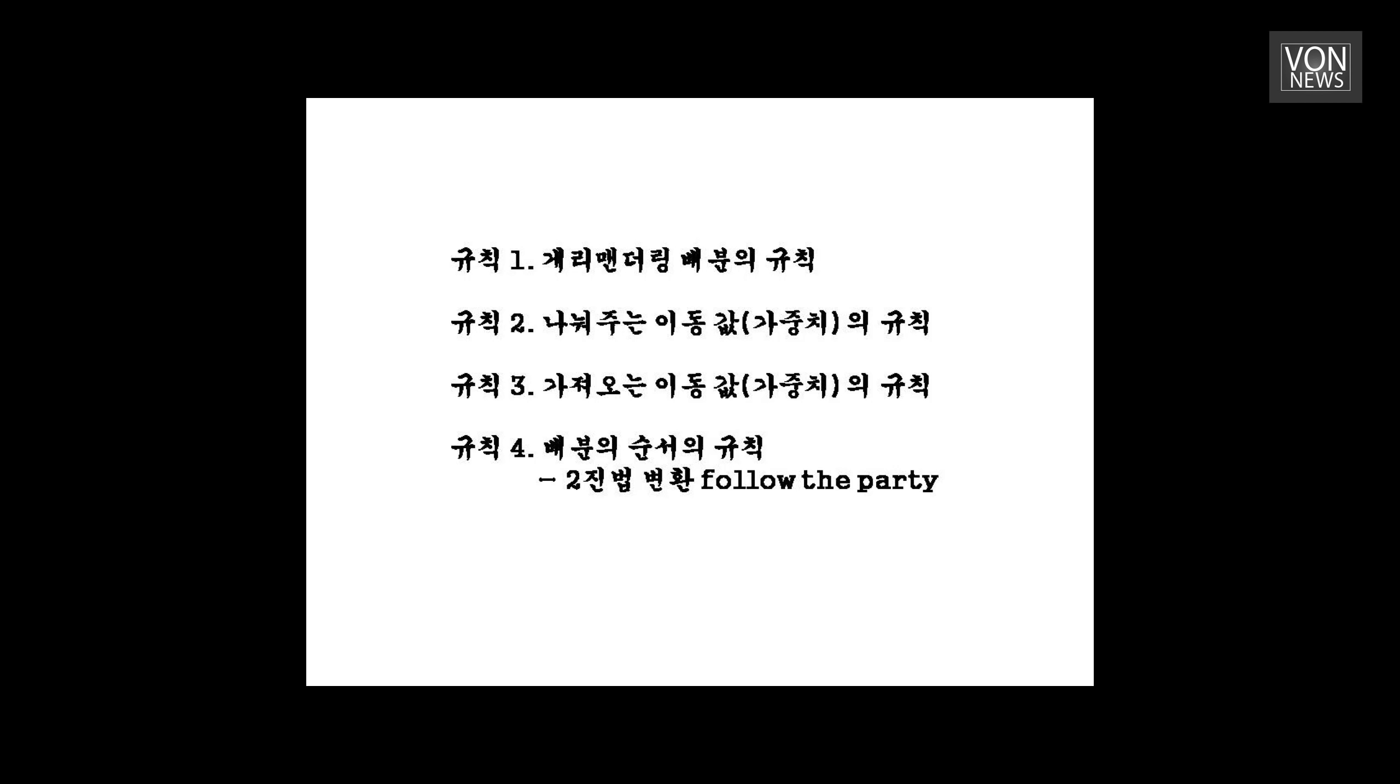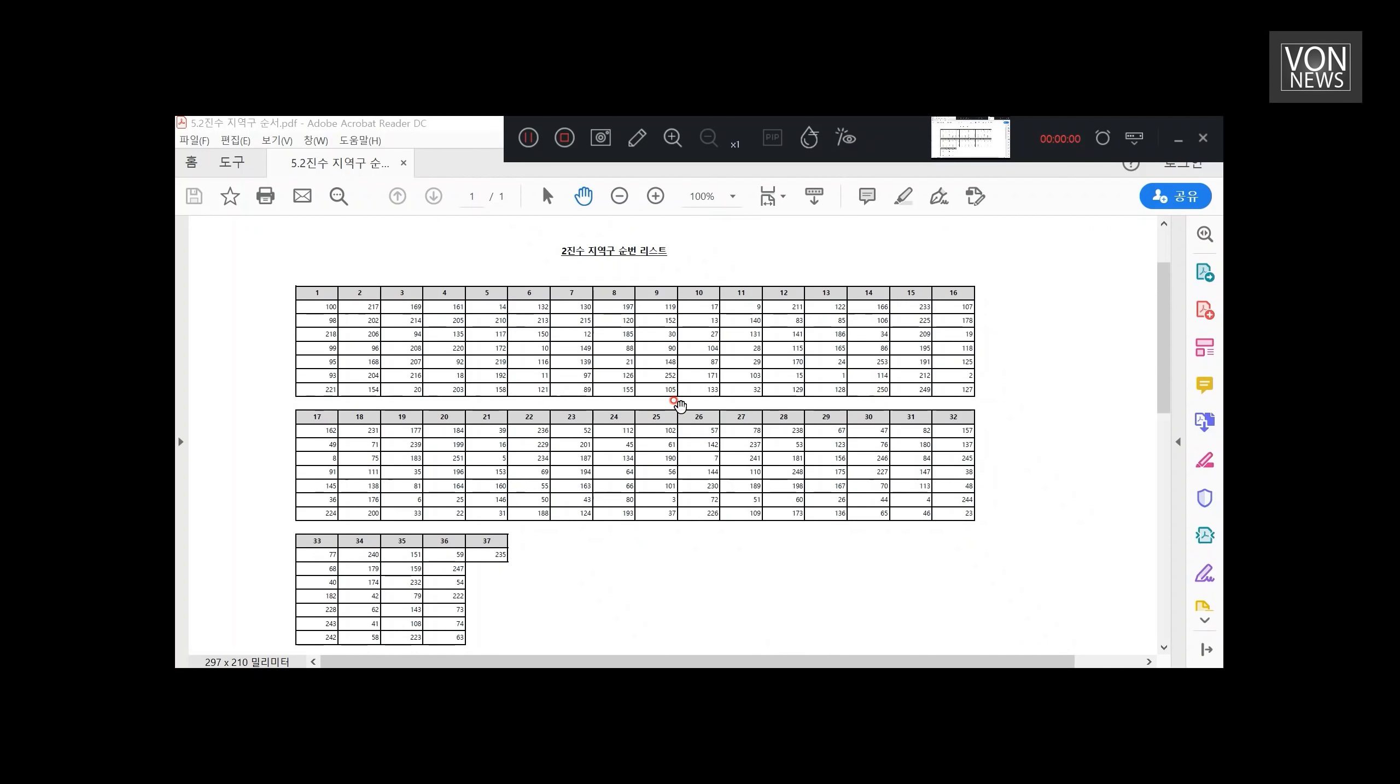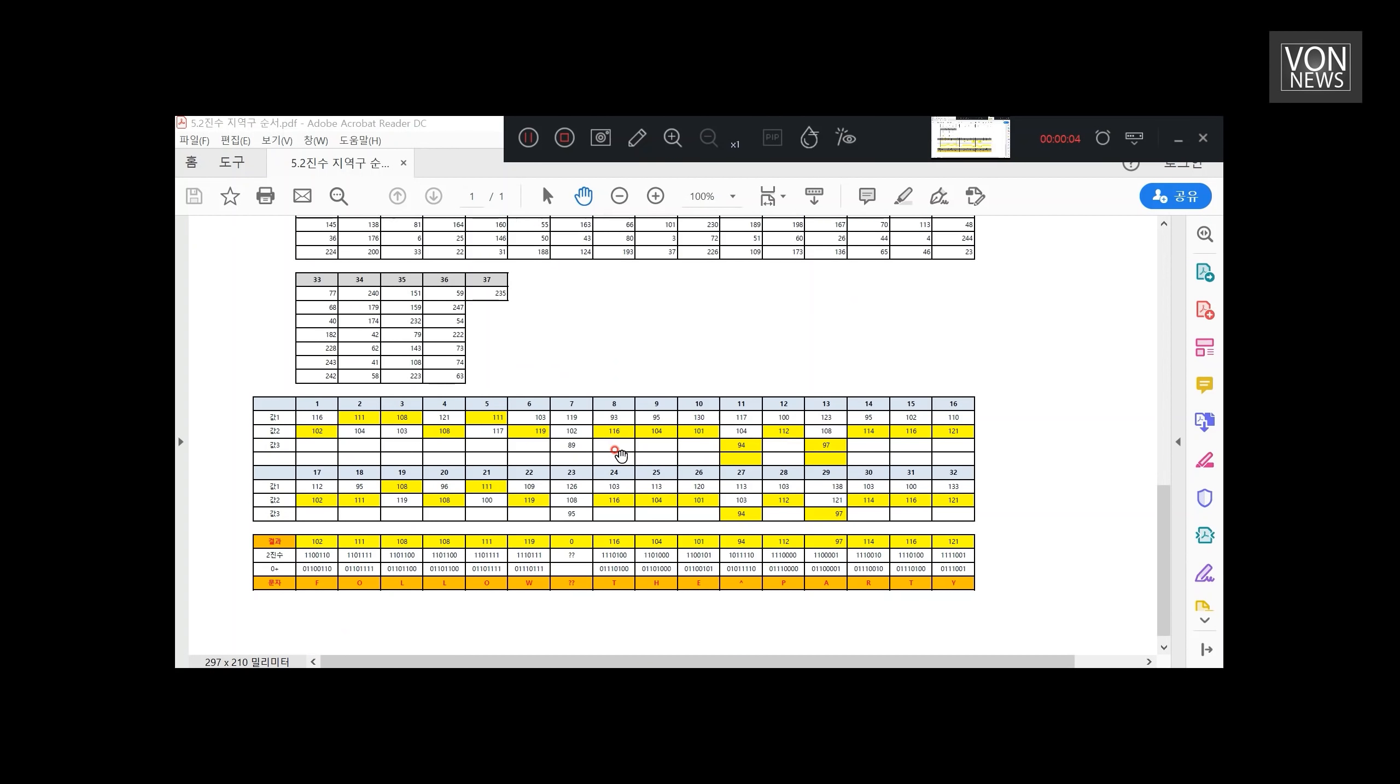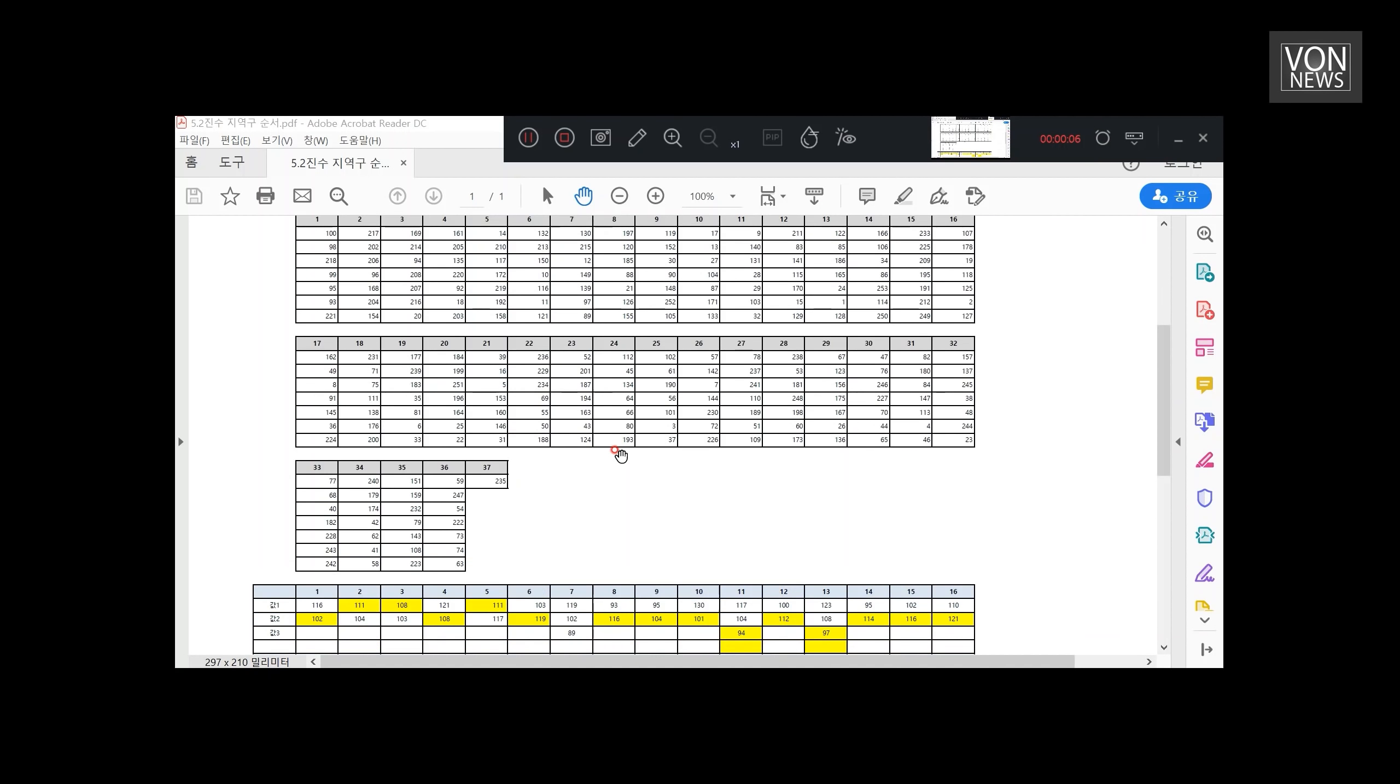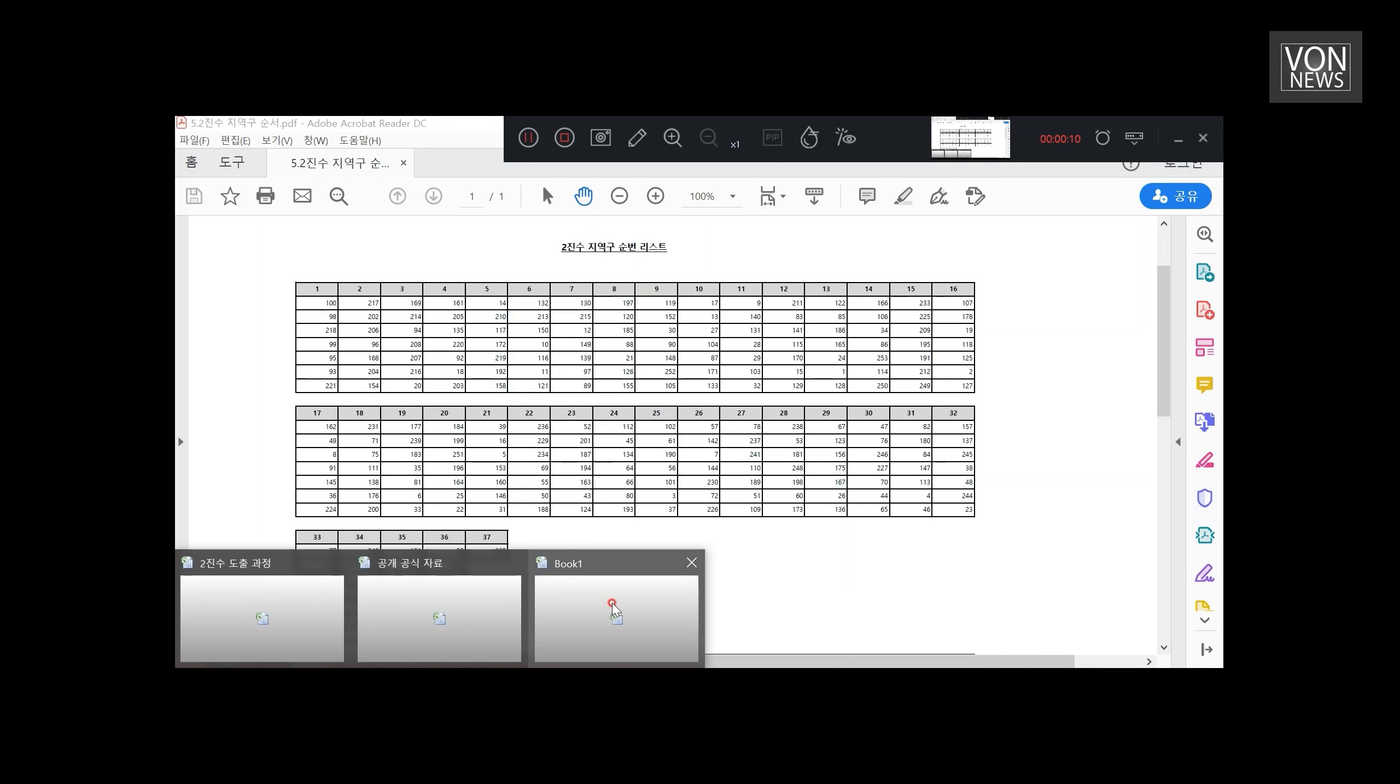일전에 규칙 1, 2, 3, 4번이 있는데요. 이 FTP는 마지막에 있는 배분의 순서 규칙에 따라서 나온 것입니다. Follow the Party는 단순히 순서의 규칙을 알아보던 중 발견한 문자입니다. 첫 번째 스텝은 순서의 배열입니다. 순서의 배열을 제가 정리를 다 해서 함께 공유를 하였습니다. 이 순서의 배열을 어떻게 만들었는지부터 살펴보도록 하겠습니다.